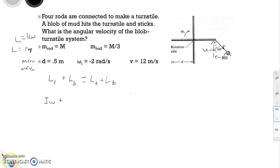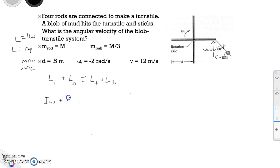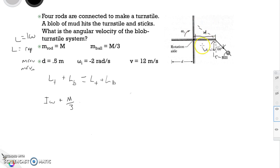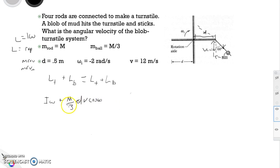The angular momentum for the blob is the mass of the ball, which equals m over 3, times the radius. It's going to hit at distance d — 0.5 meters. Since we're finding the perpendicular velocity, we can use this distance directly. So we use distance d of 0.5 meters times the velocity times cosine of 60.